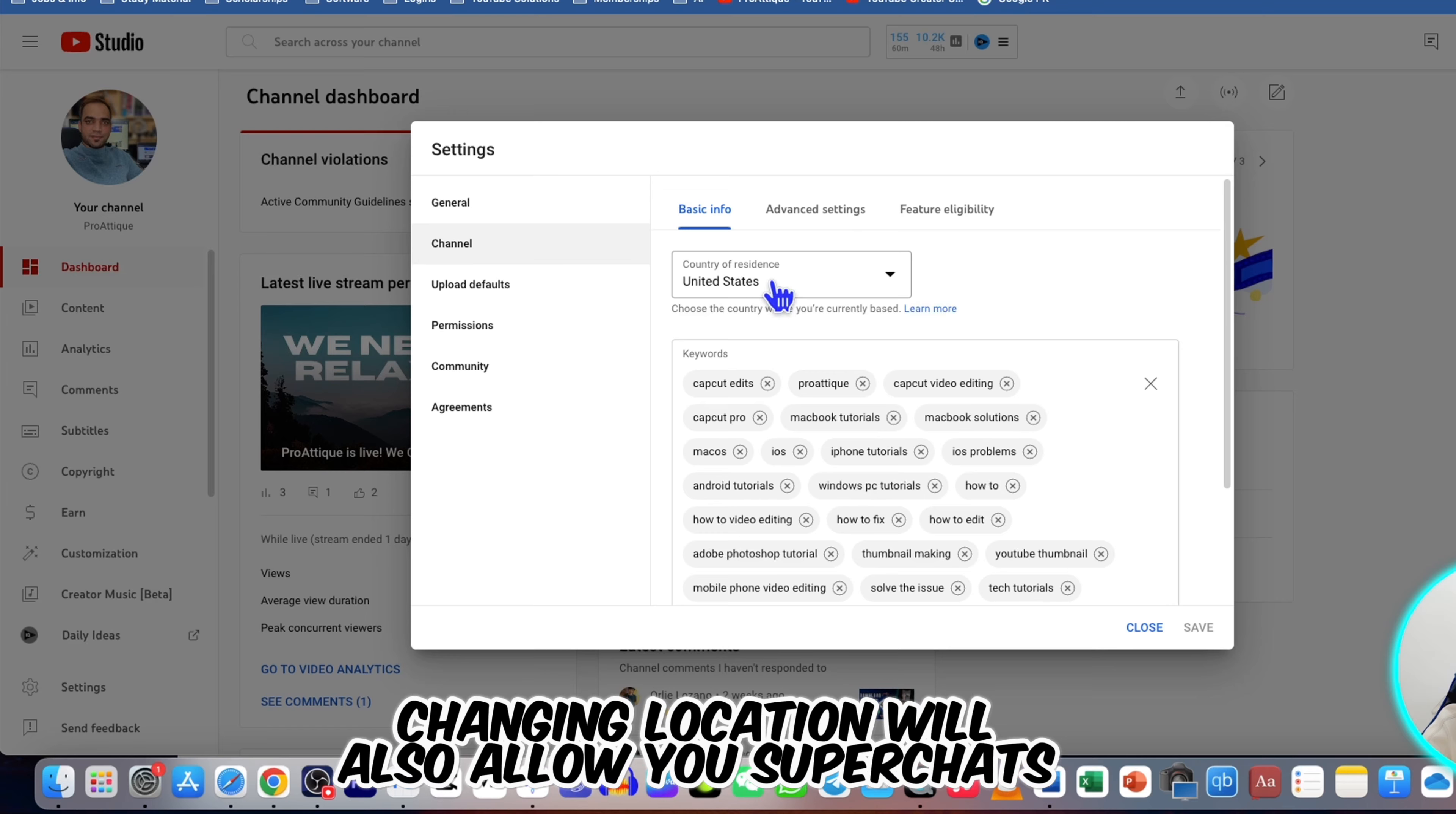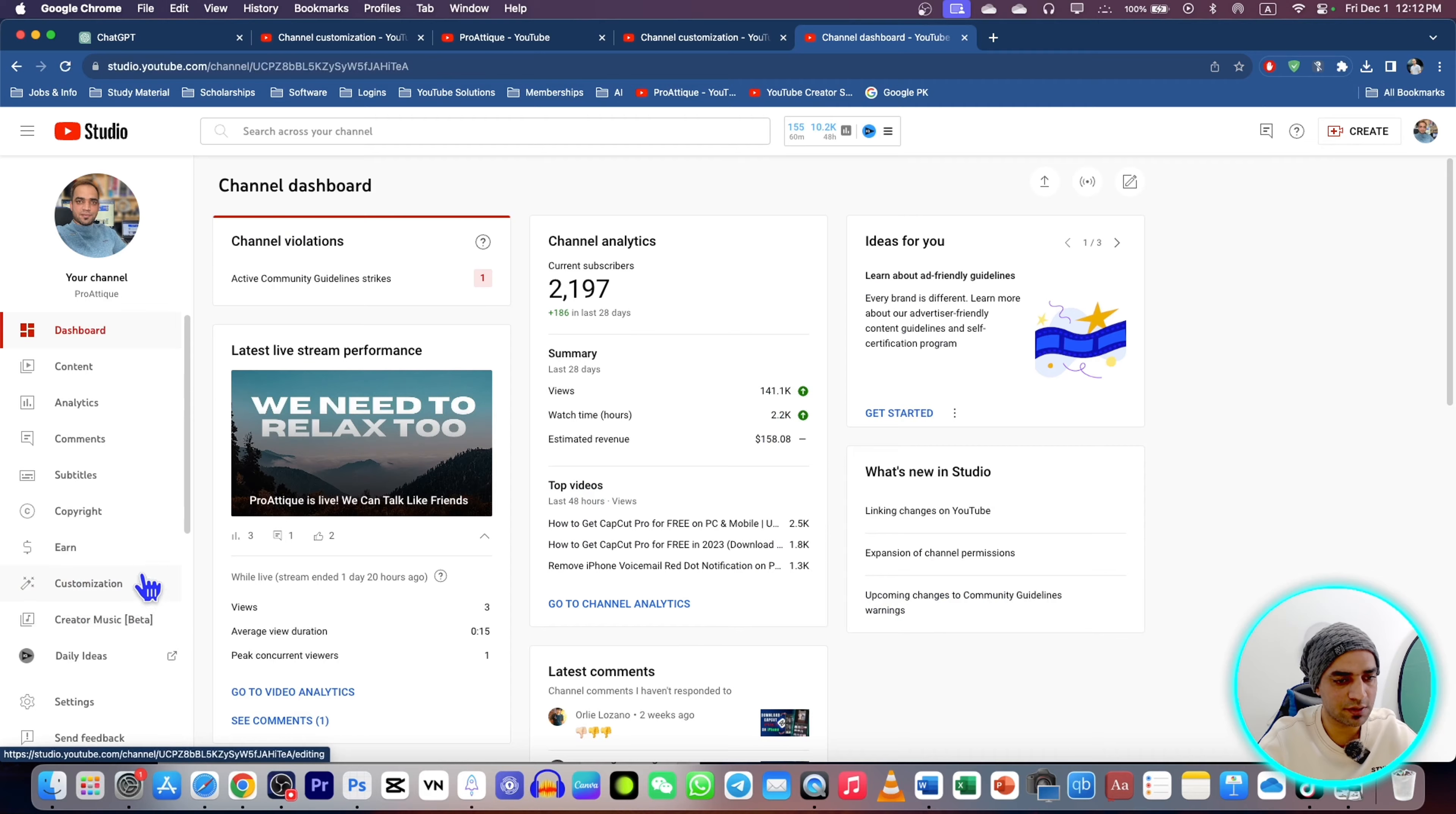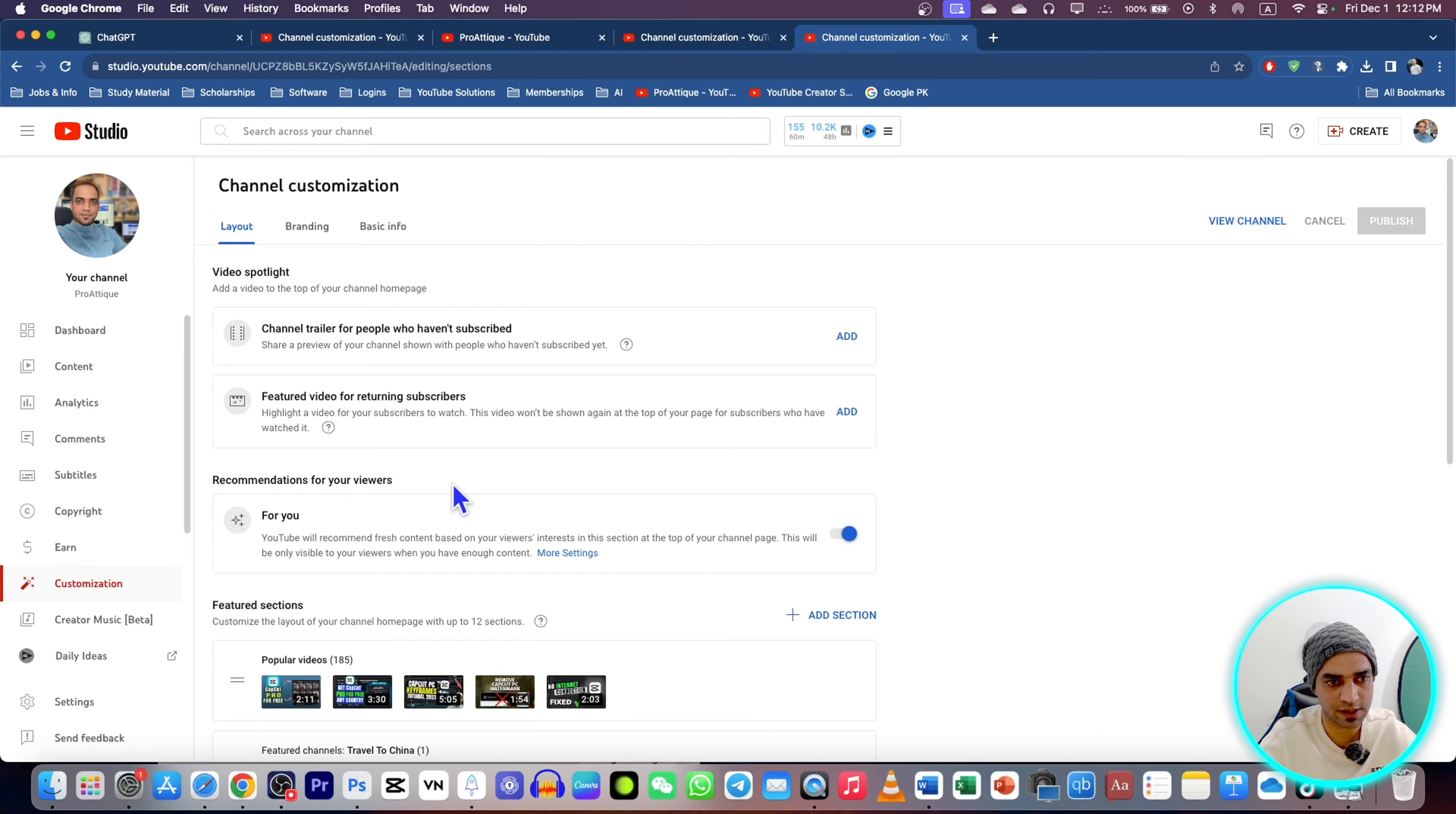After that, go to your home page and click Customize Channel. You can also customize your channel from YouTube Studio. Here's the customization page - now go to Basic Info.